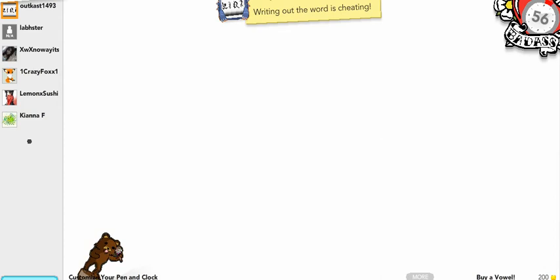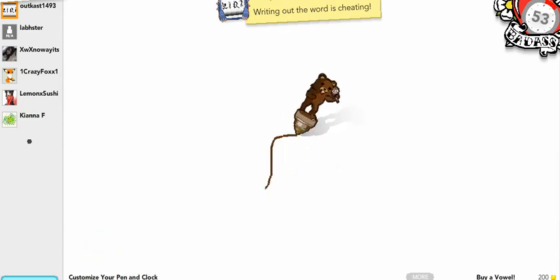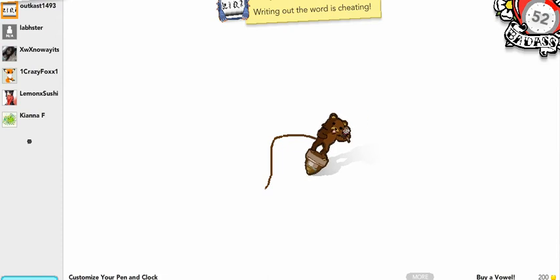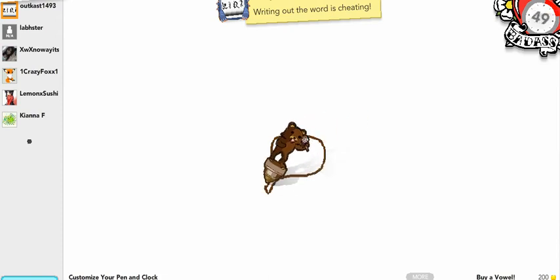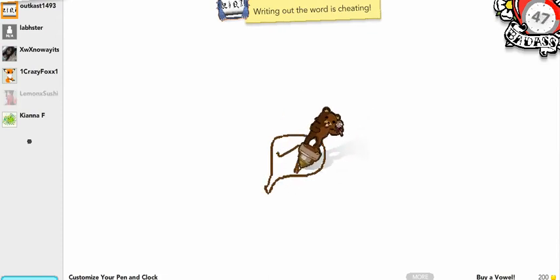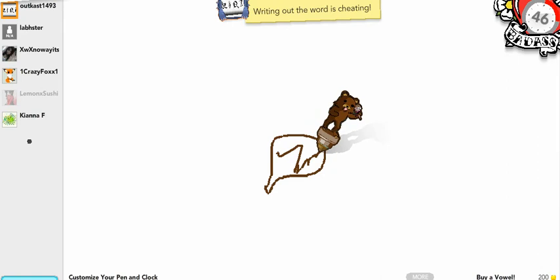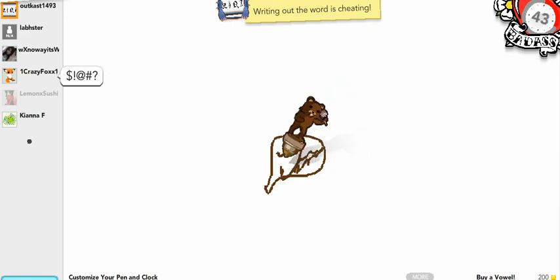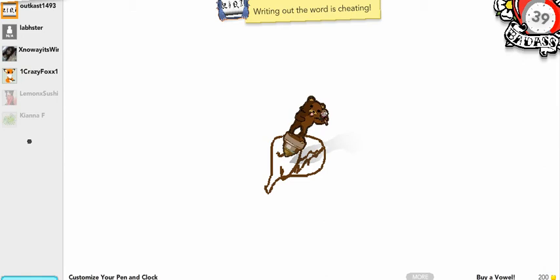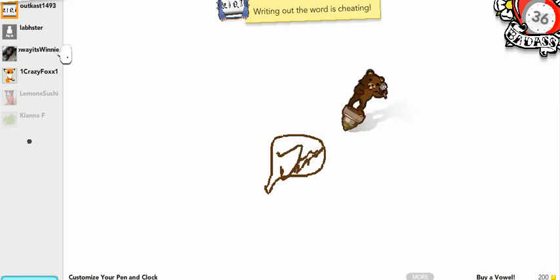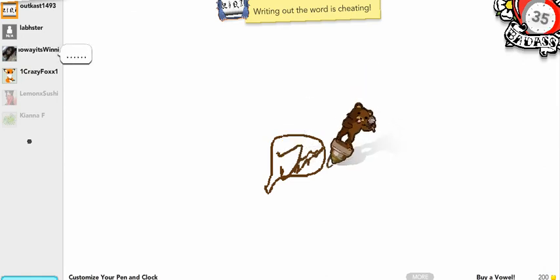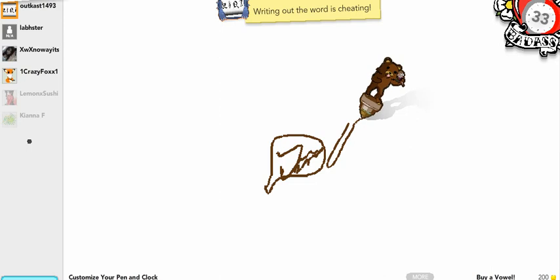Here with me is OutKast1493, Lab Hester. What the hell is he drawing? X-W-X-N-O-W-A-Y-I-T-S... Winnie me, or did they leave?